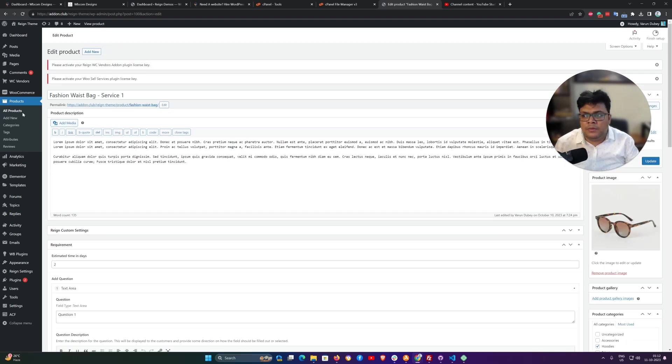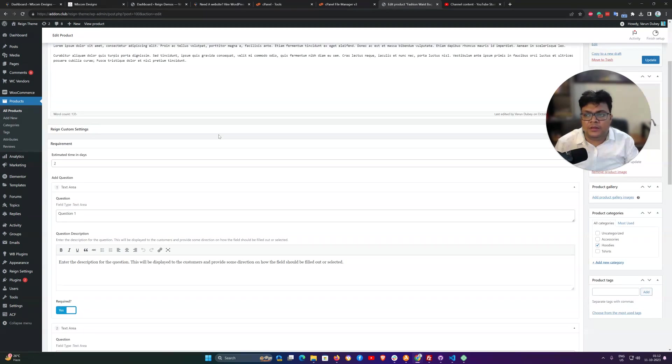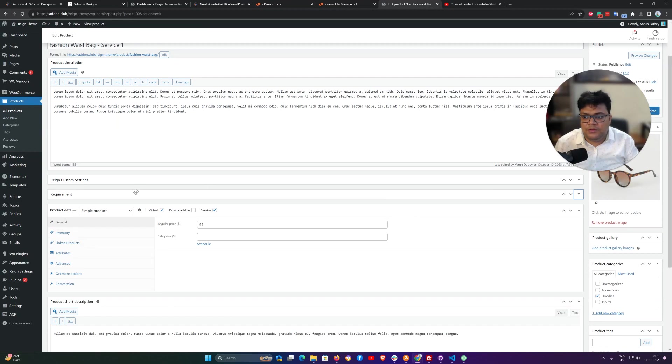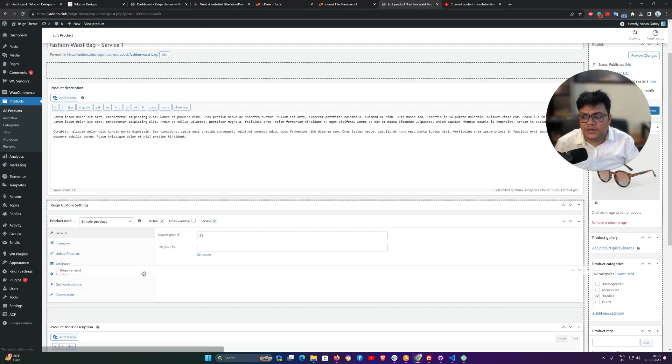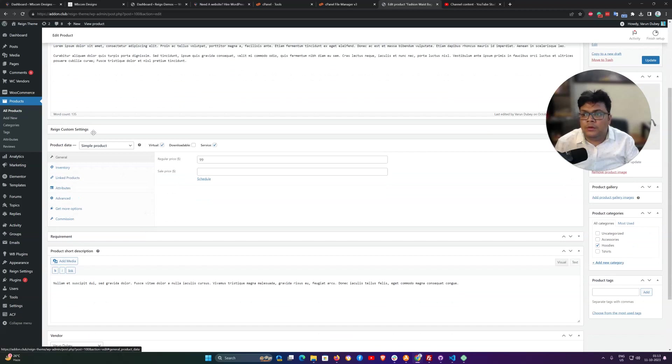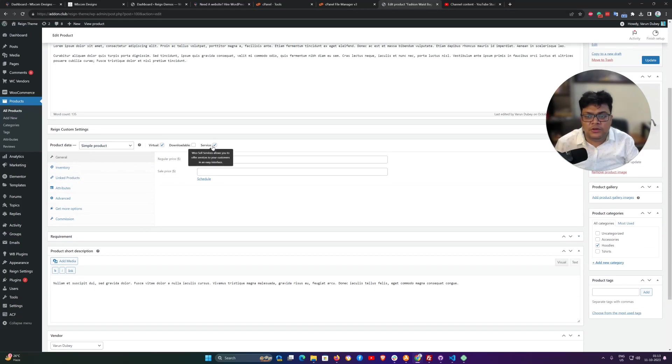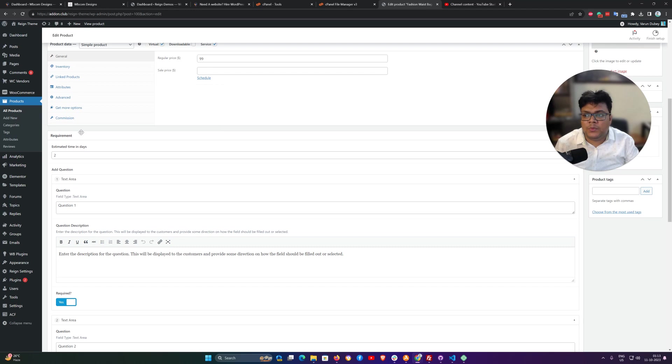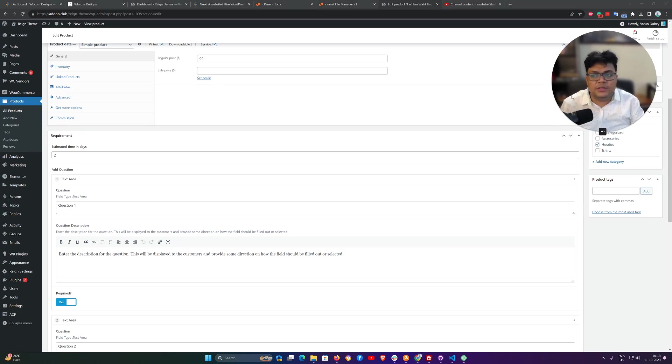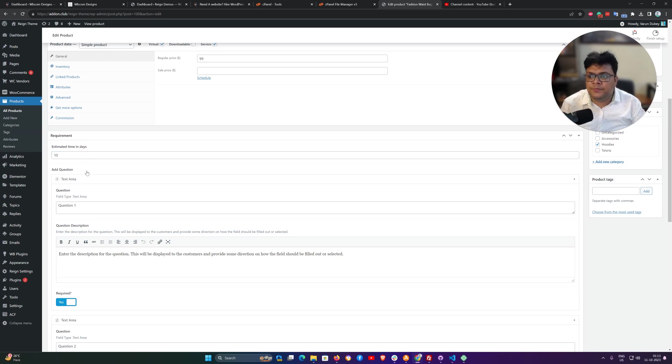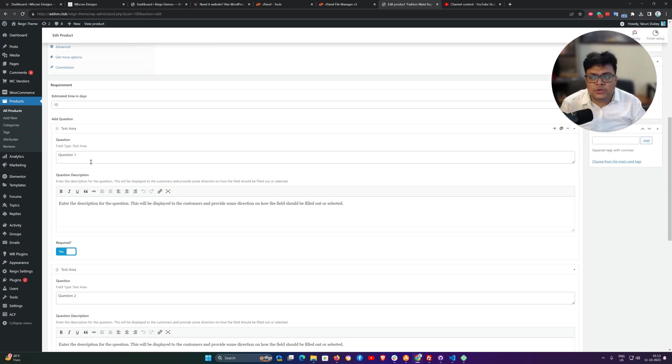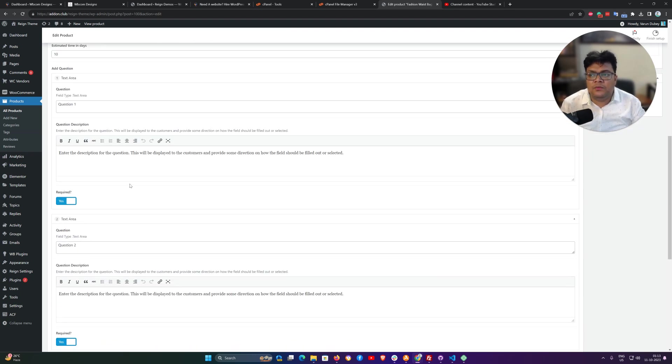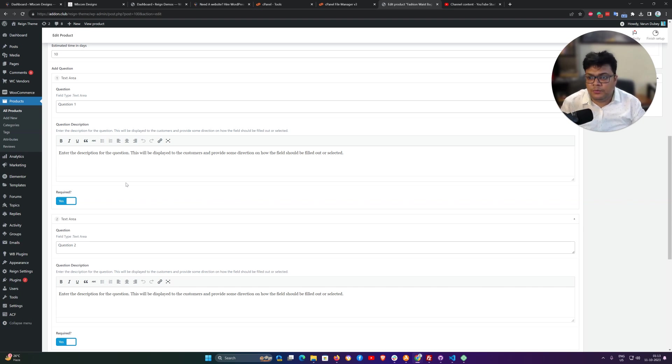Right now I am in the product section and I am editing the service product. The first option we have here is related to the WooCommerce checkbox. You can see there is a new addition option: service. Once this service checkbox is enabled, you will get a new meta box here called requirement. Here you can configure estimated time in days, you can put any value there. Support time can be set to 10 days, and it also allows you to create a set of questions for your requirement, what answers you need from your customers before proceeding or delivering their services.